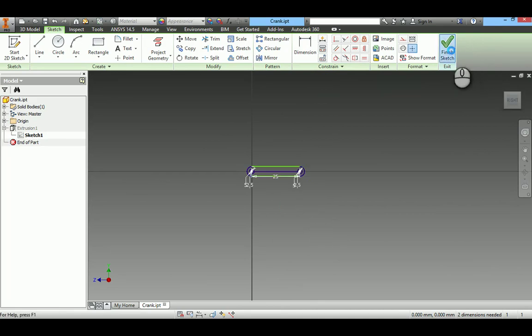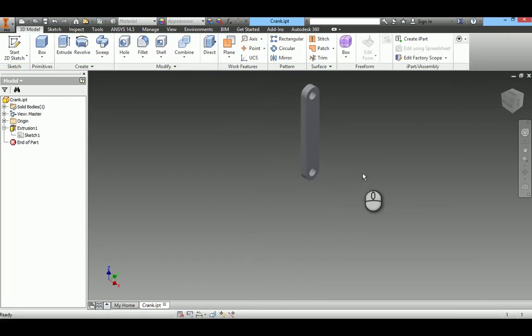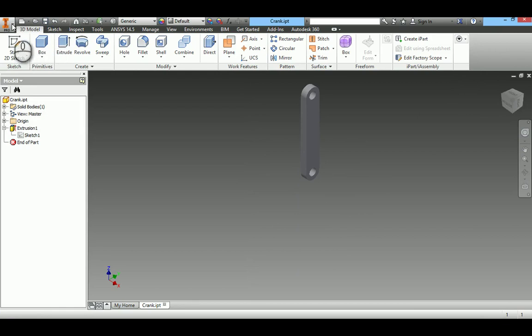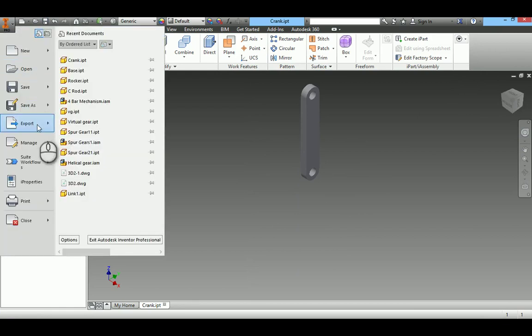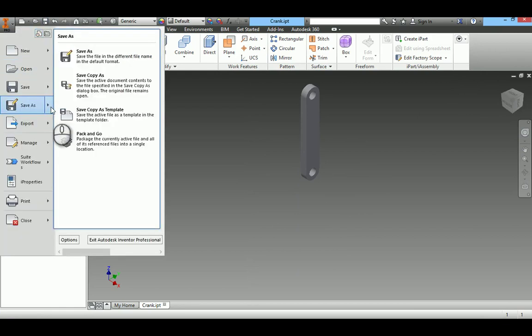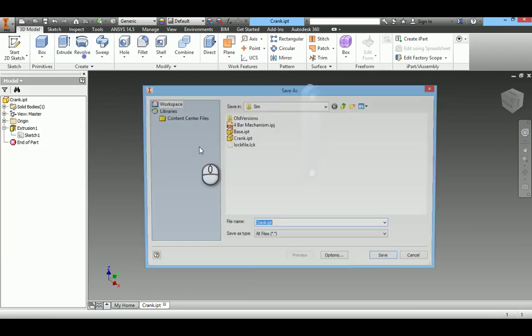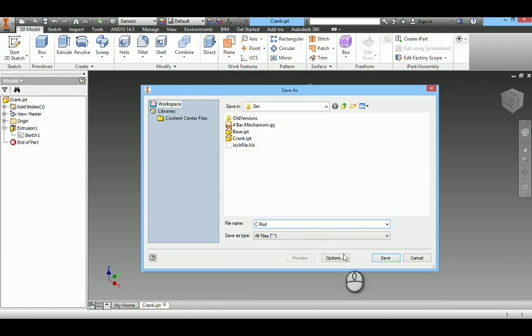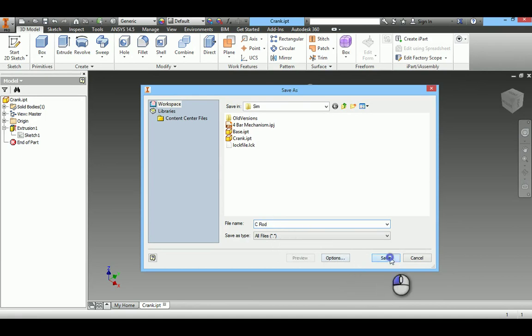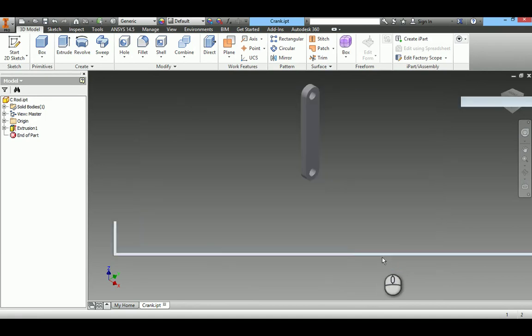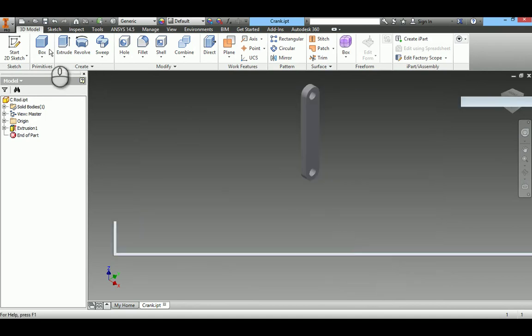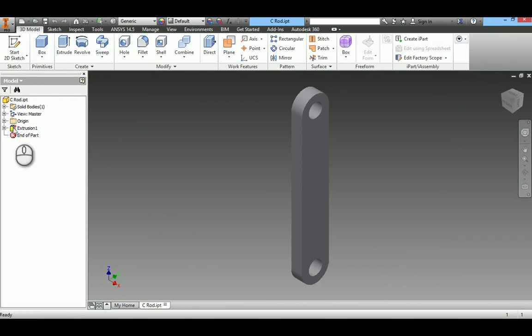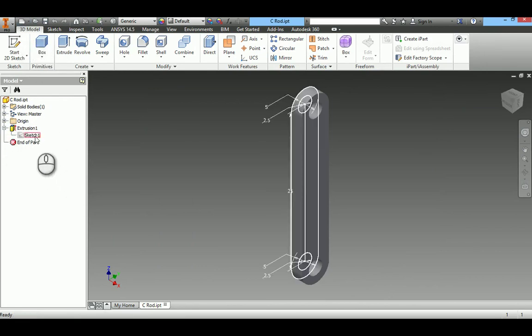Finish sketch, save. I will take a copy again. Connecting rod. I will change the length of the connecting rod.